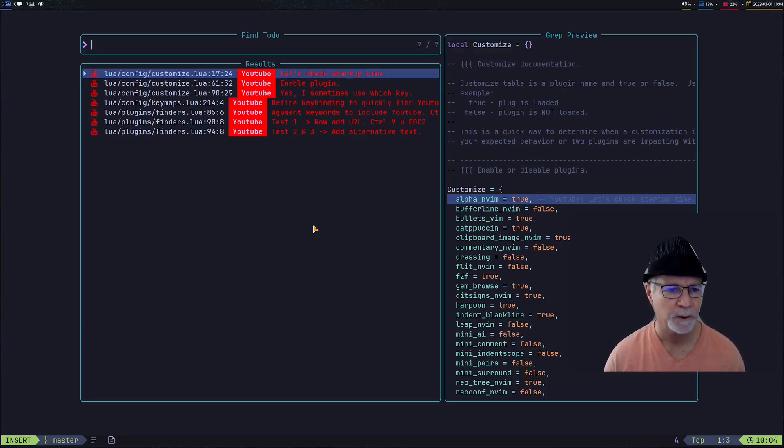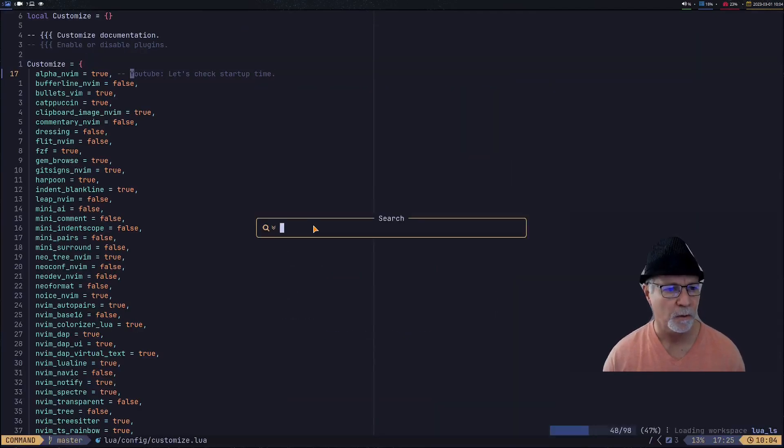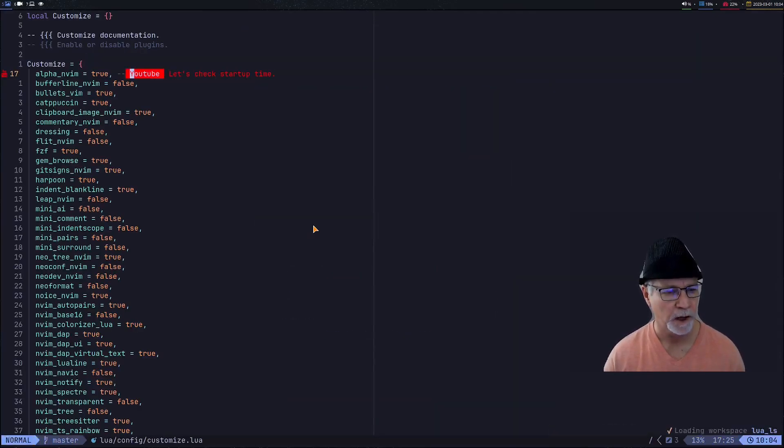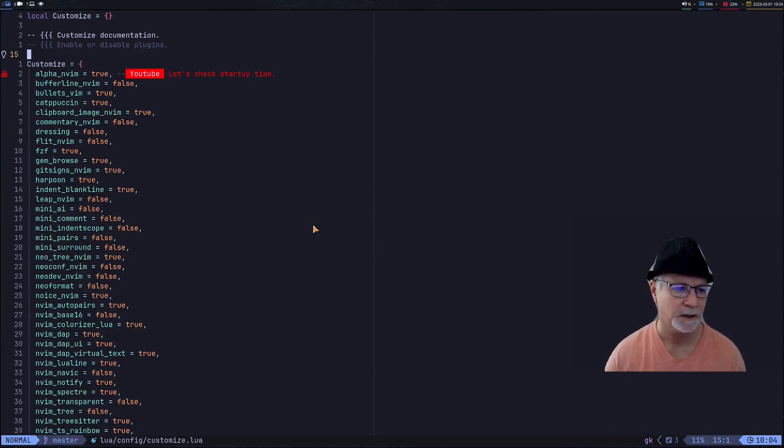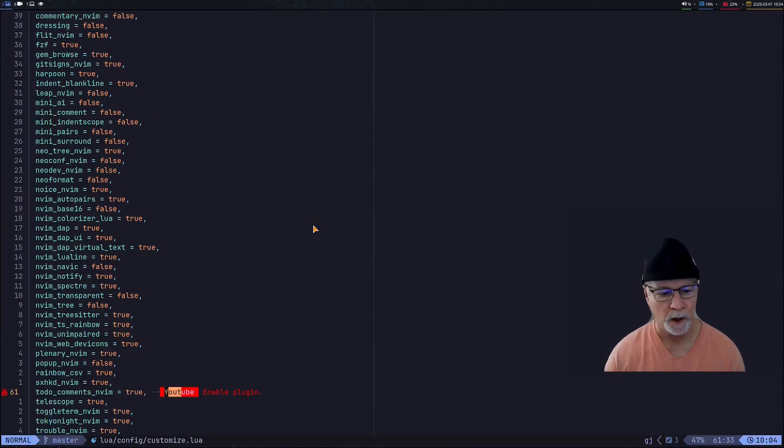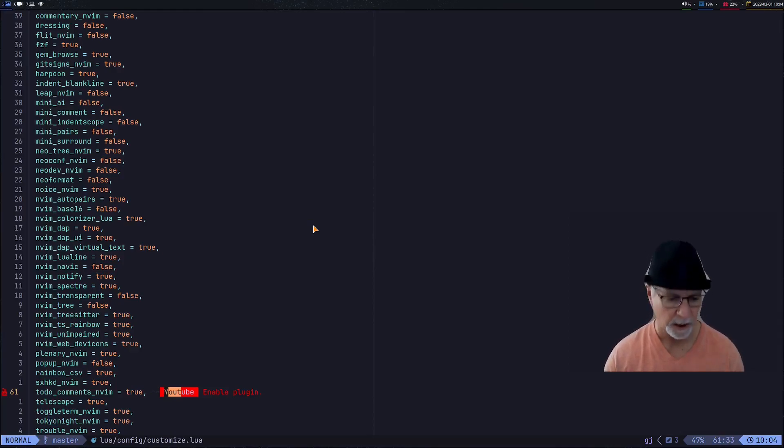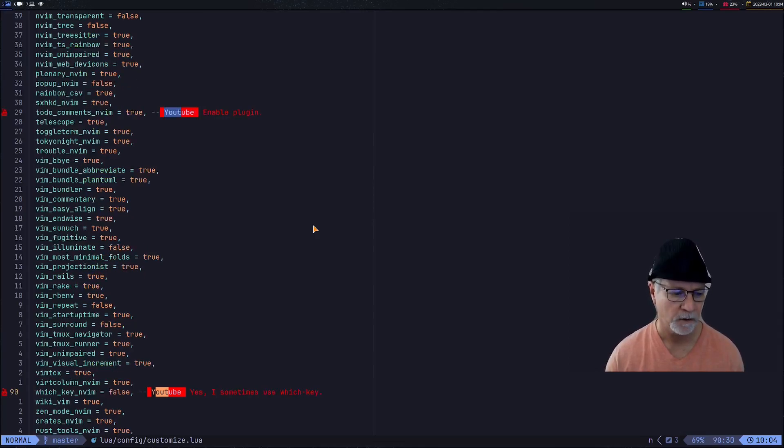We're going to find in here that YouTube is already highlighted, and also notice in the git signs column I have a nice YouTube icon. You'll find the same string occurs, and each time the string occurs it's highlighted and it shows up in the git signs column.